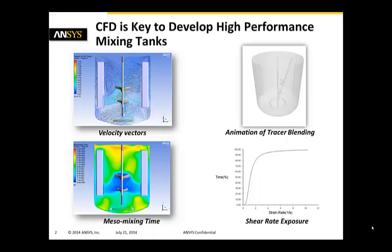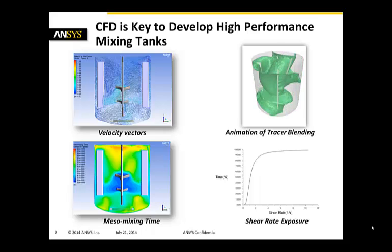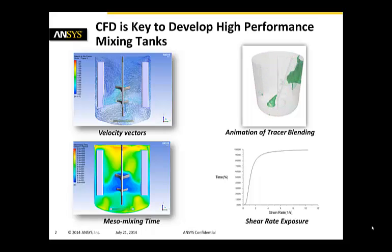Now CFD is actually key to develop those high-performance mixing tanks because computational fluid dynamics can give you key information on your design. For example, if we look on the top left hand side corner, we can look at velocity vectors inside the tank.